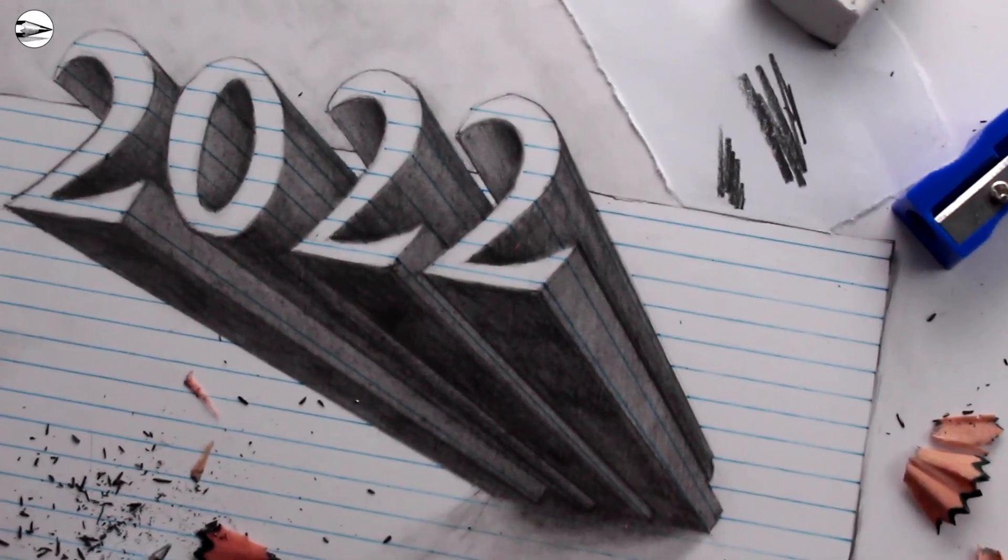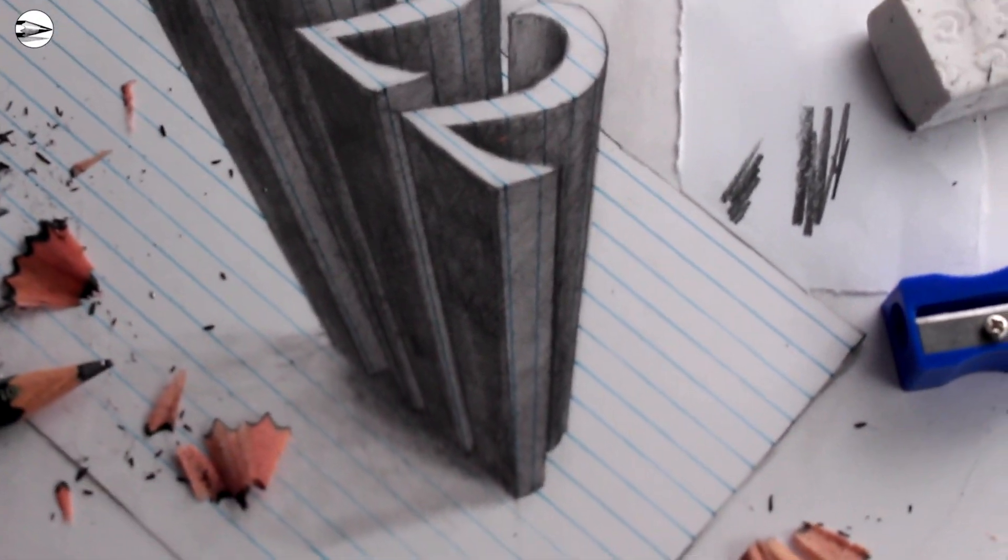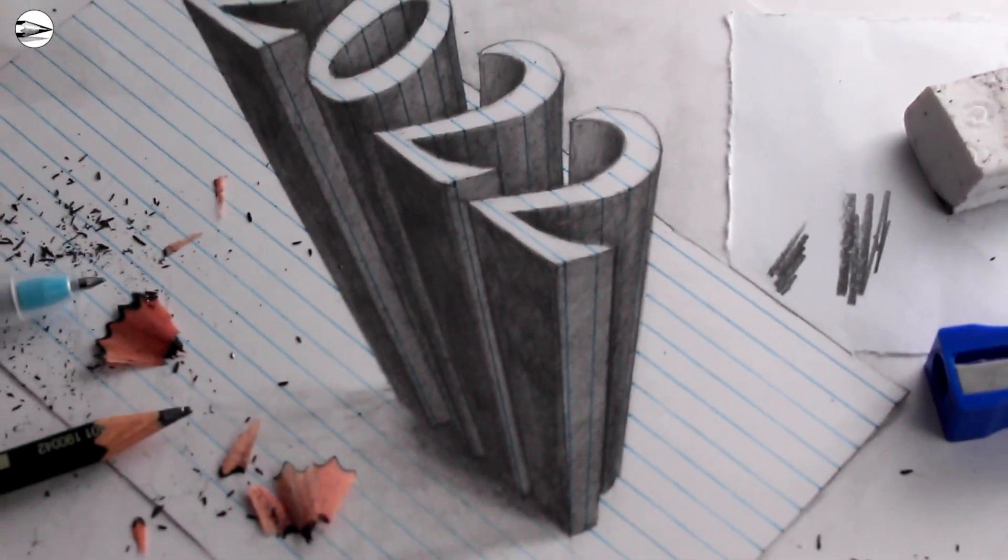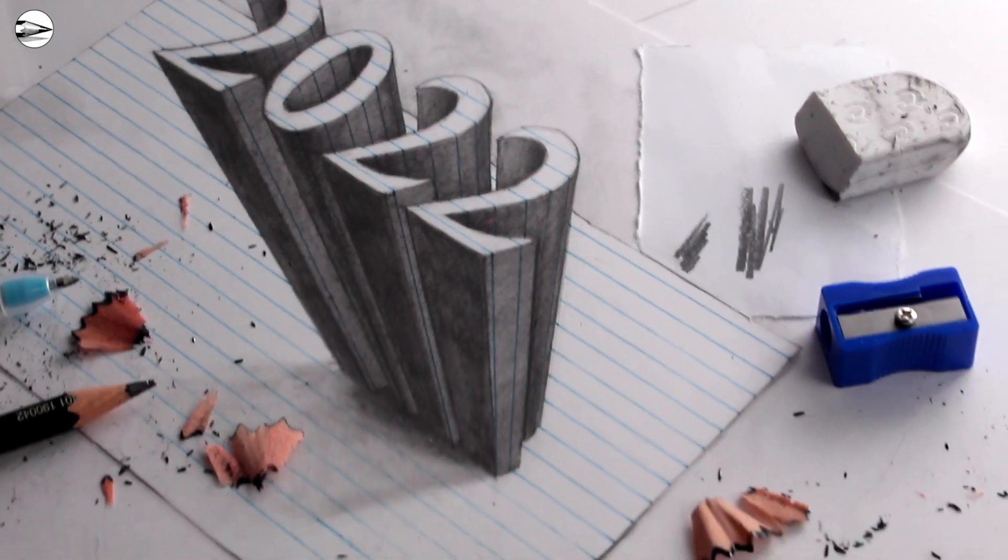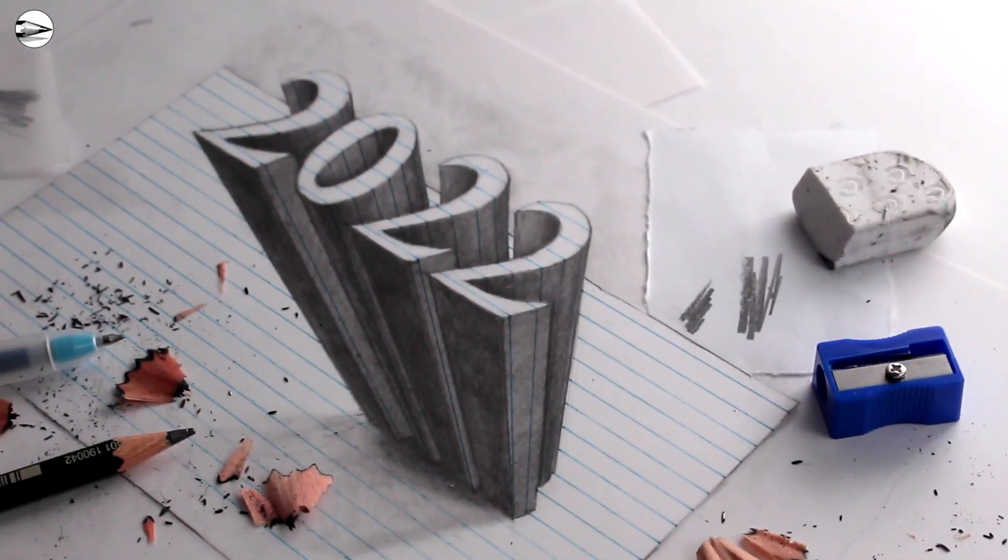Hi Tom here, in this Circle Line Art School video I'll show you one way to draw a 3D optical illusion of the year 2022.